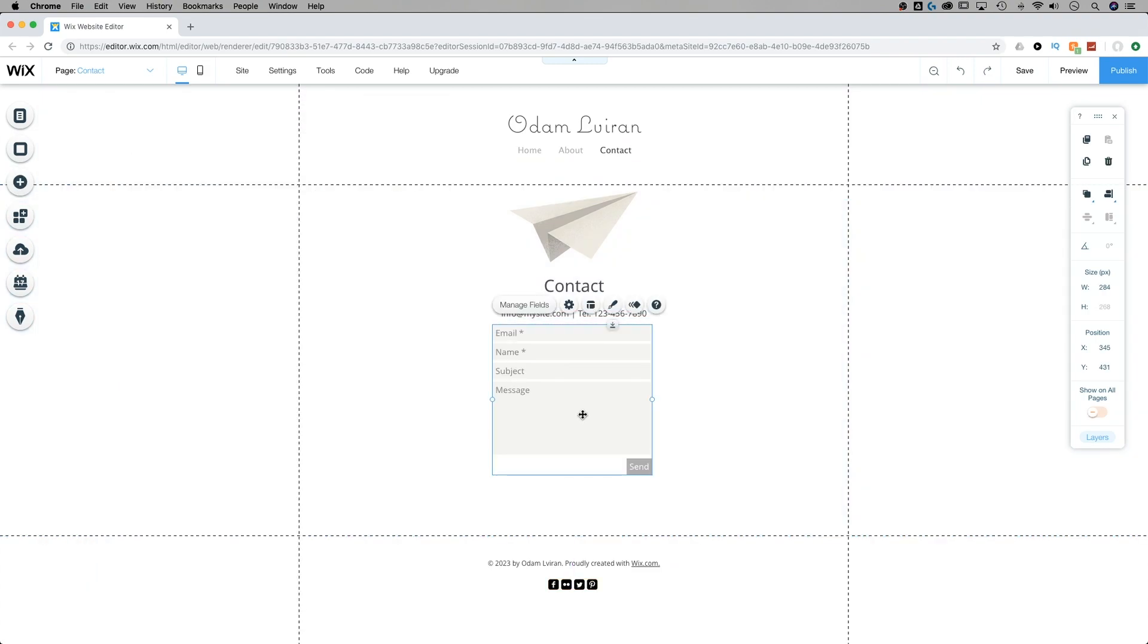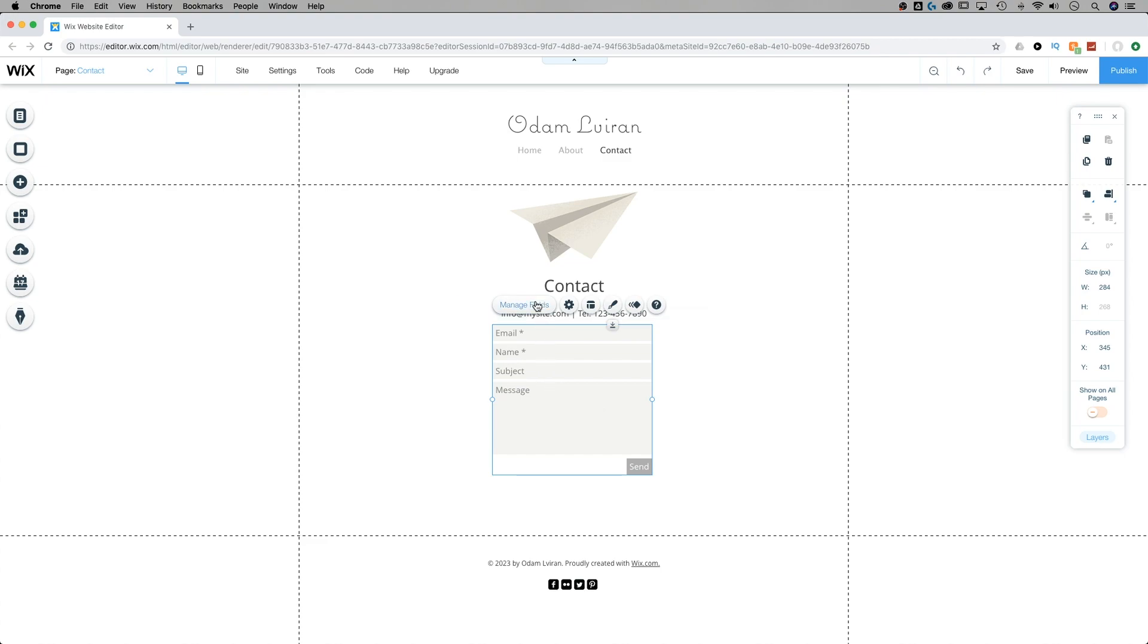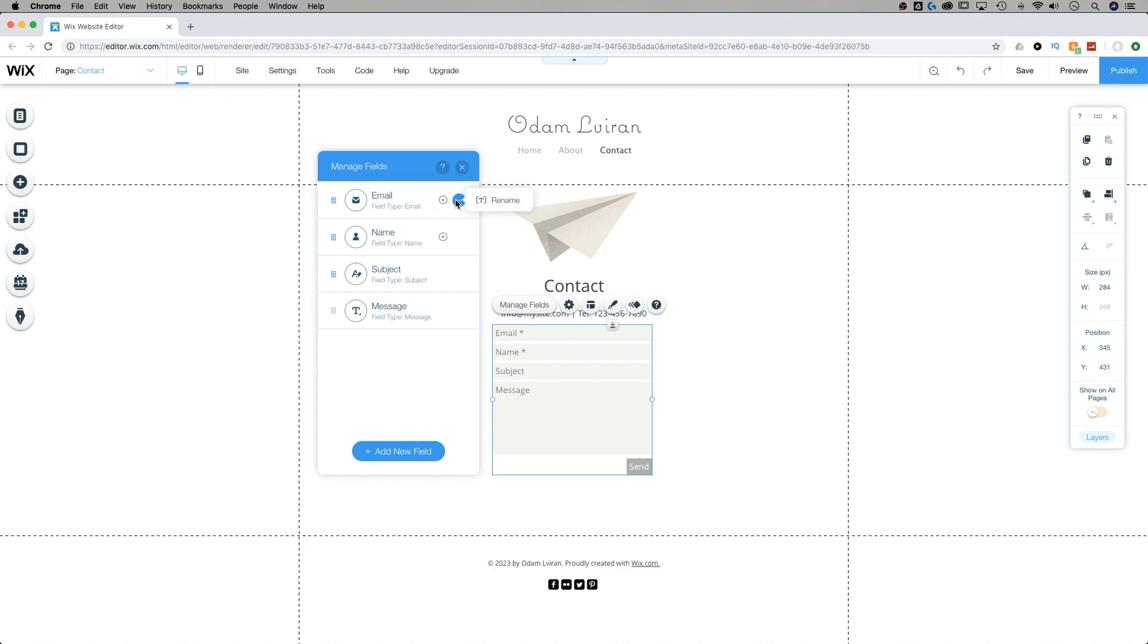Once I have it there, we can do a couple things. For instance, we can manage the fields. We can manage what input information there is. Now email is one that is required no matter what - email is always mandatory so you cannot even delete this section. You can rename it, but be careful. Make sure that people know that they have to input their email into this field.